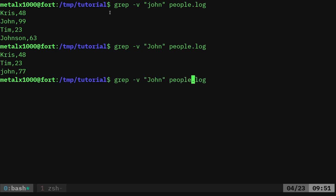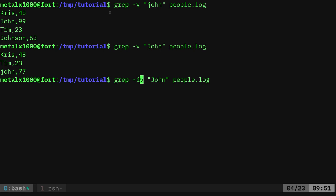And of course, I can combine these. I can say dash I dash V. So saying case insensitive, display all lines that don't have John. And now it's only going to display the lines that don't have John.